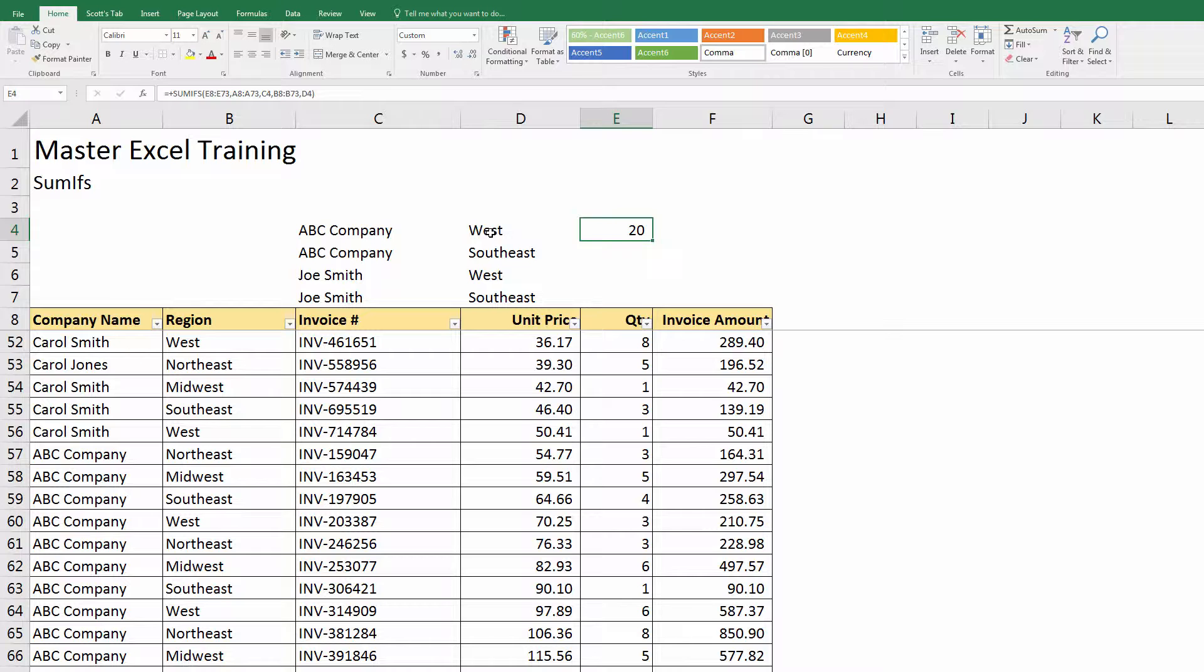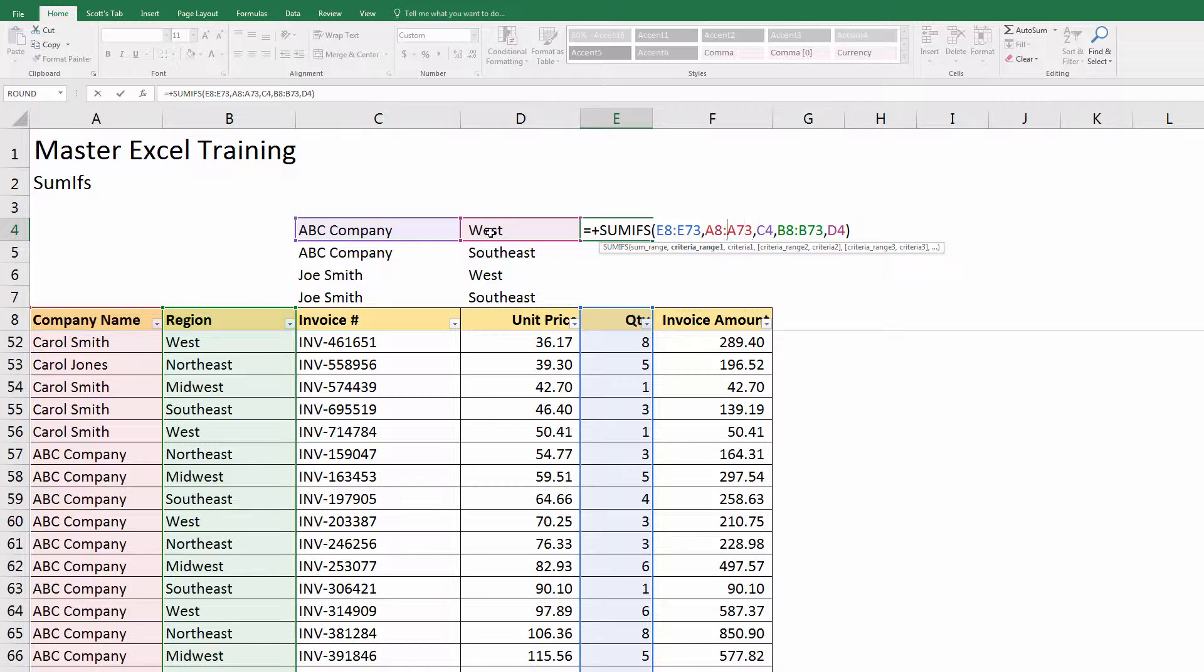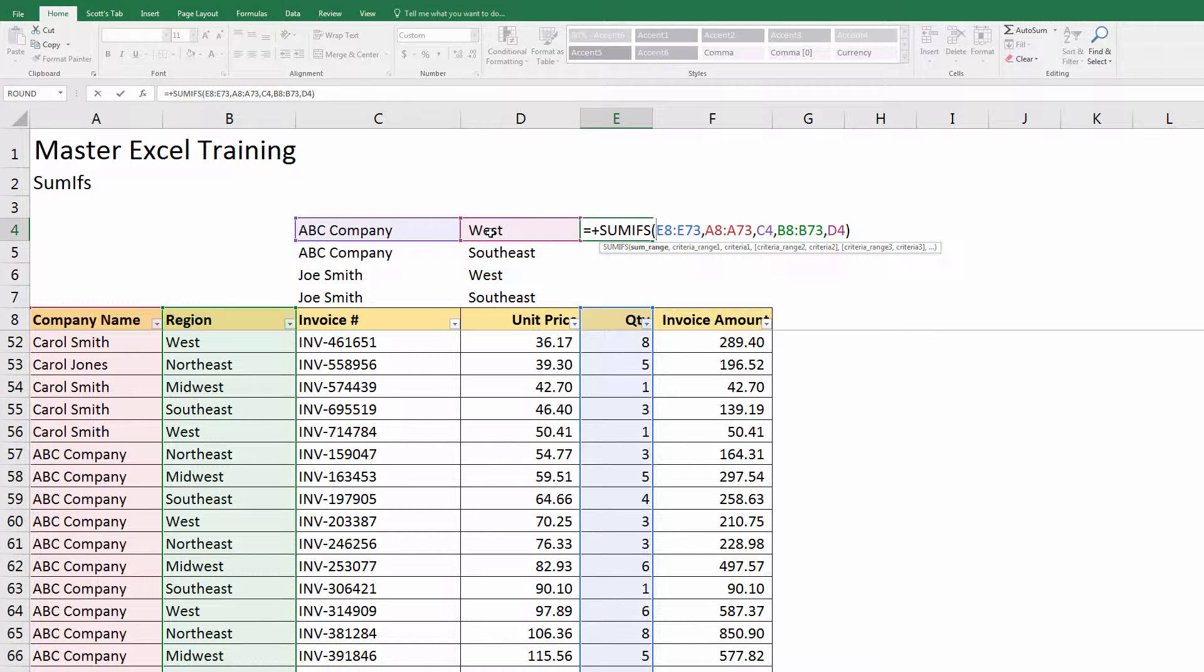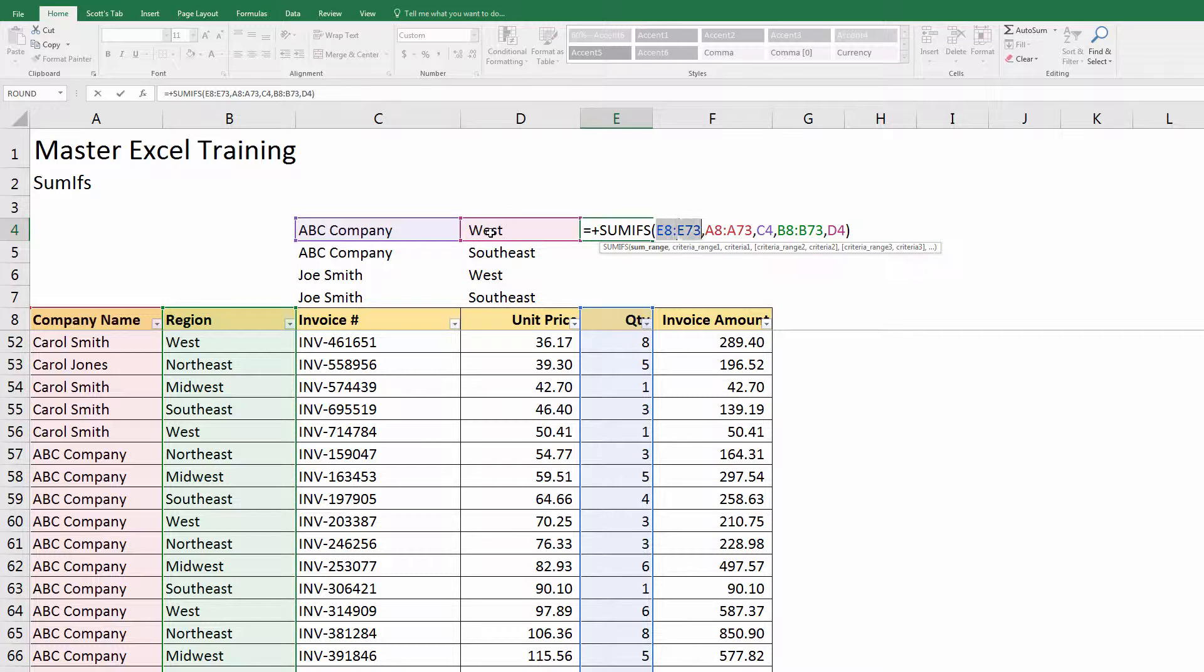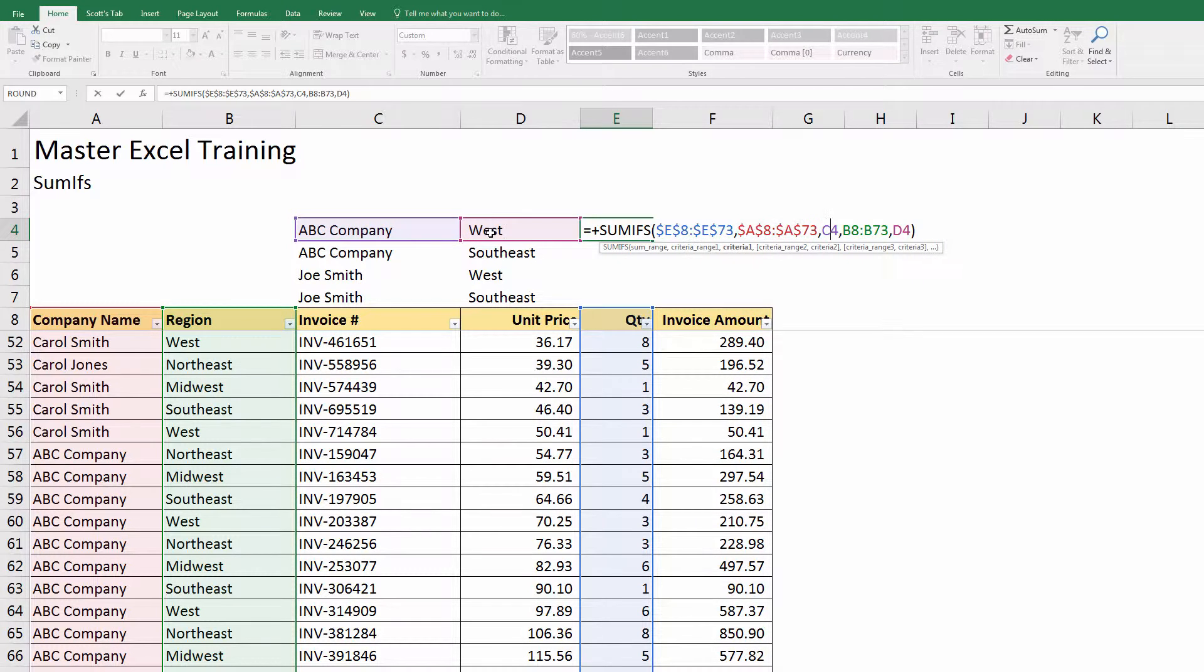Now if I hit enter, I can see that ABC Company ordered 20 units in the West. I want to copy this one down, so let me just anchor a few things here. I don't want the quantity to move, so I'm going to highlight that and anchor it.